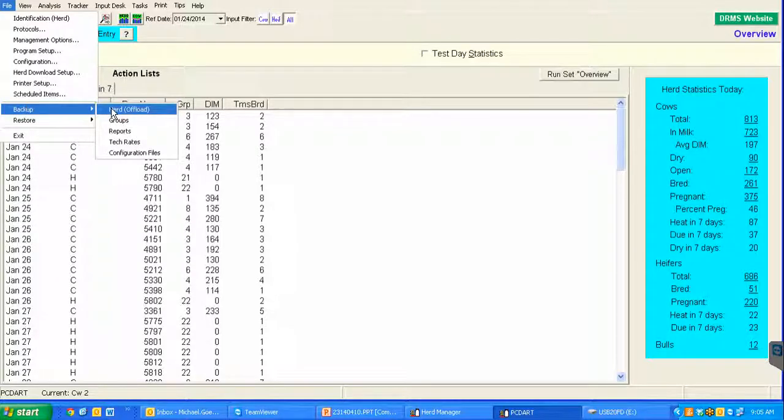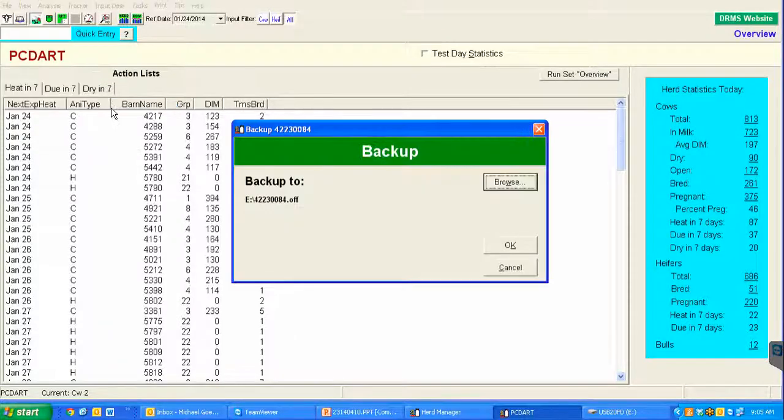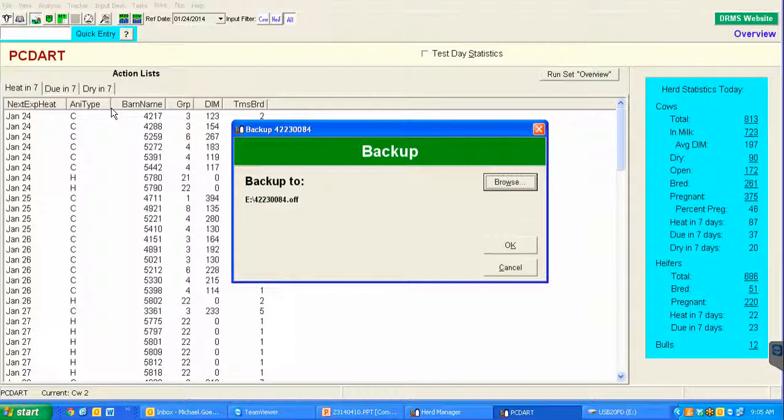This will give us the most information from the PCDART program. After selecting the offload, it will ask where you want to save it.